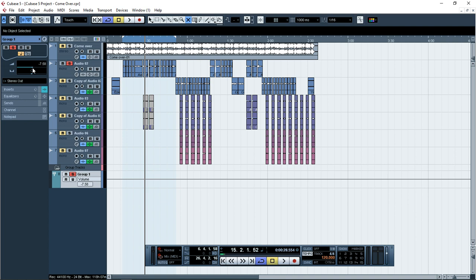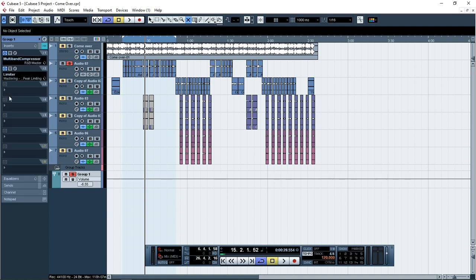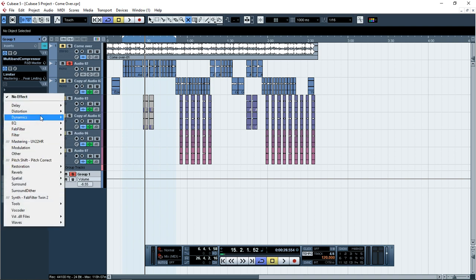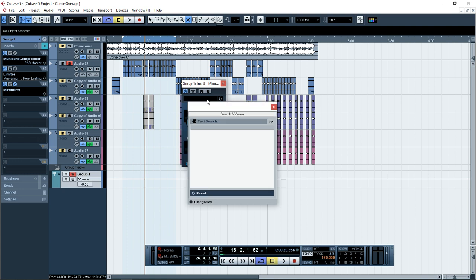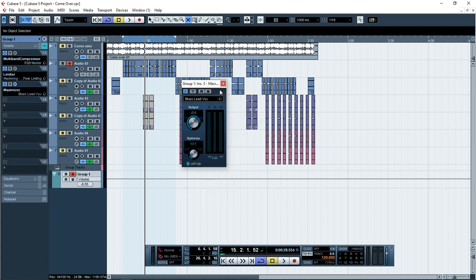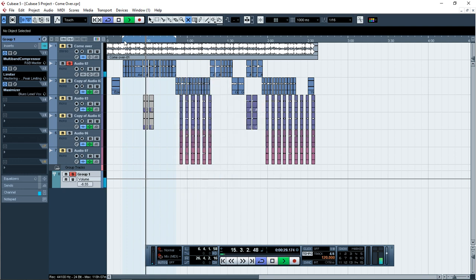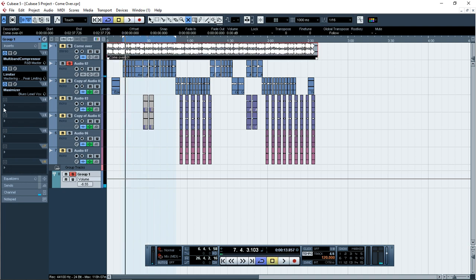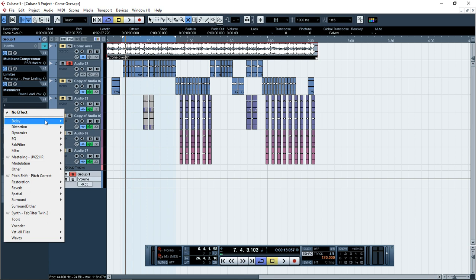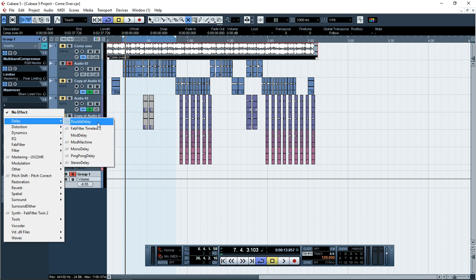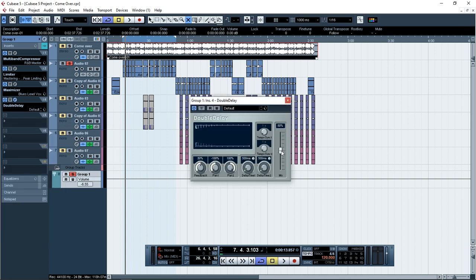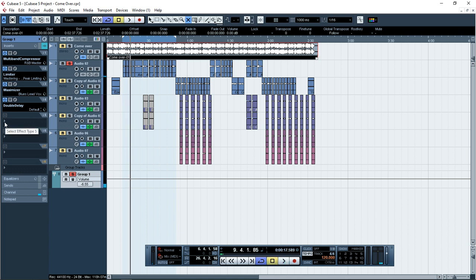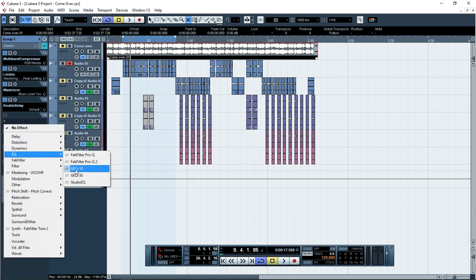We don't want it to be clipping. Here again, let me, I need a maximizer here. I like maximizer, Blues Lead Fox. Don't mind me. Now you can add the delays, double delay. At least it should be on three. Three is nice.